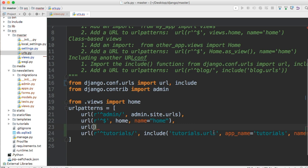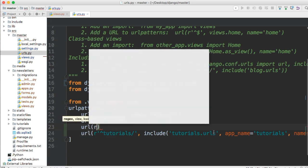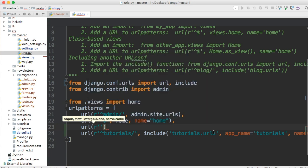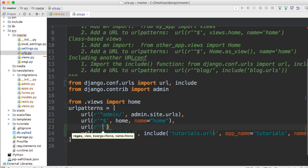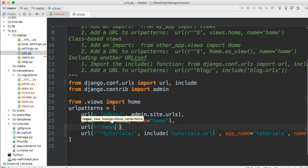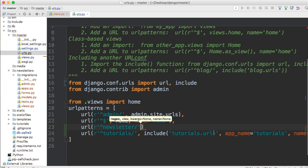And then we're going to add our raw string for a regular expression. We're going to say R and then our quotes. And then our caret, it says match all the way up to this point. And then we're going to call this one newsletter forward slash. All right, throw your comment in there.